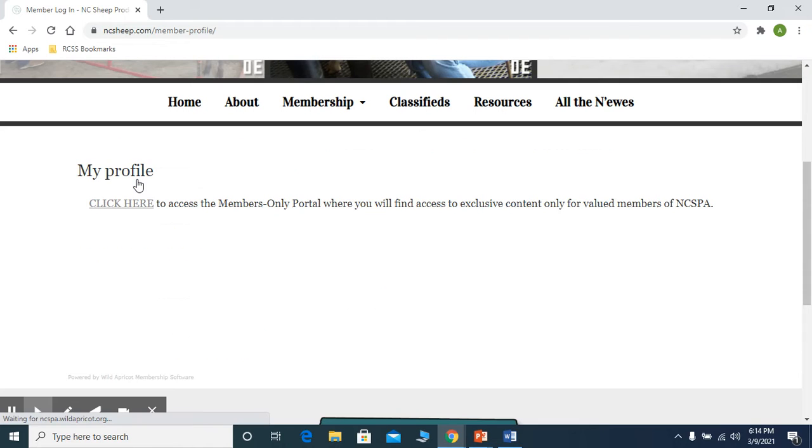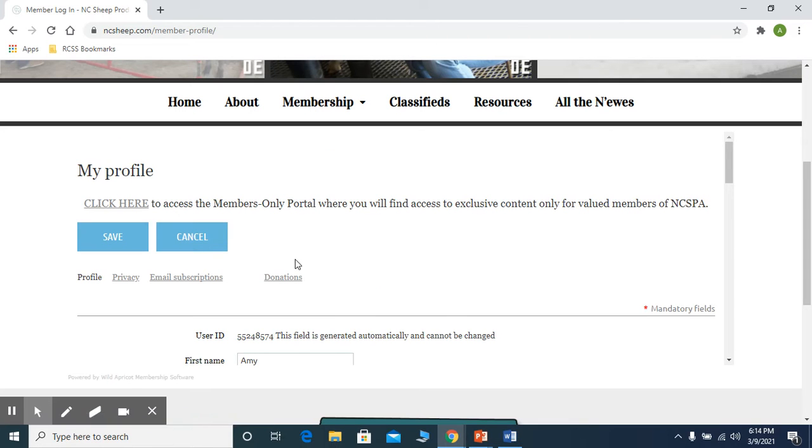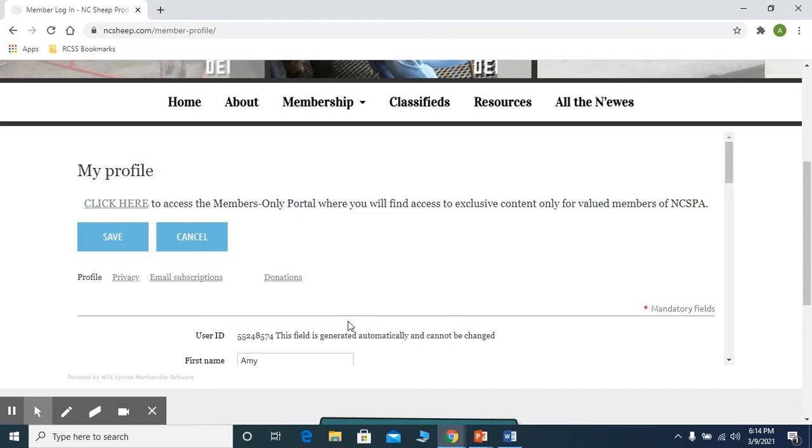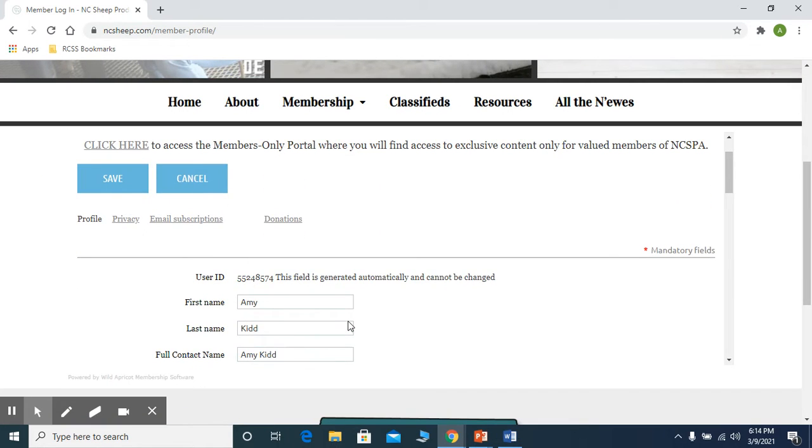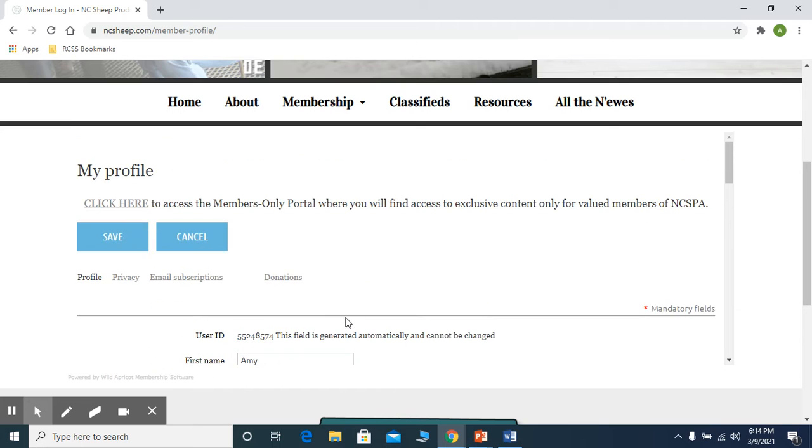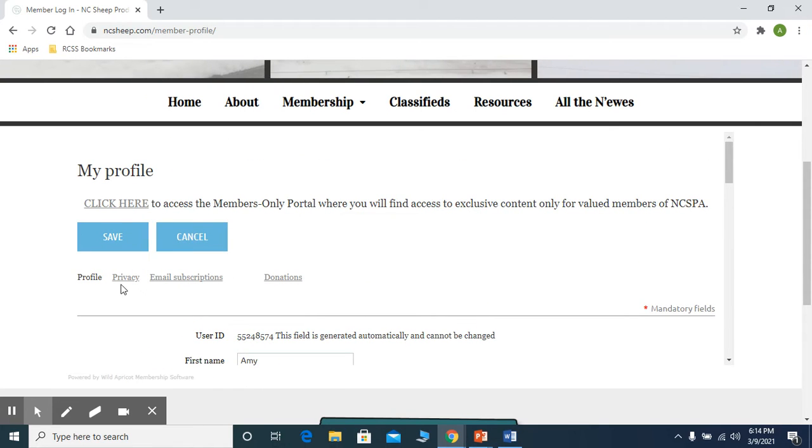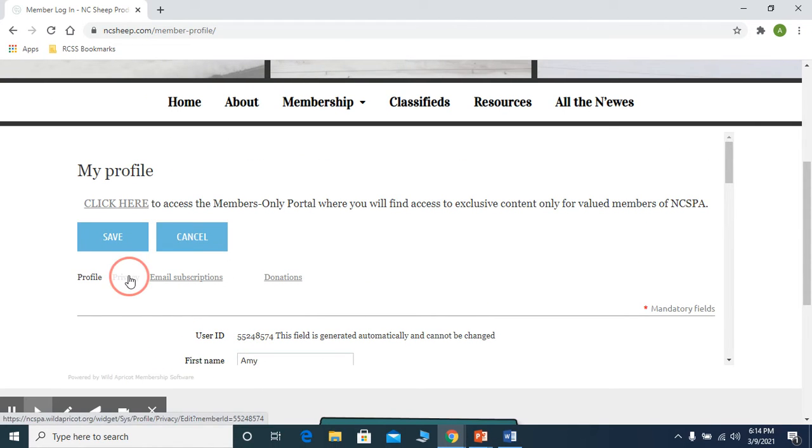You can edit your profile here and you can fill out all this information as well. And then you need to go in here and click on your privacy.